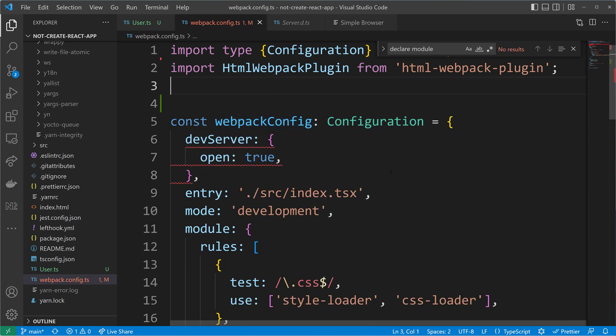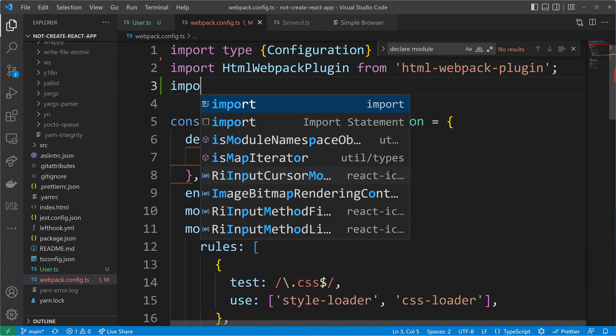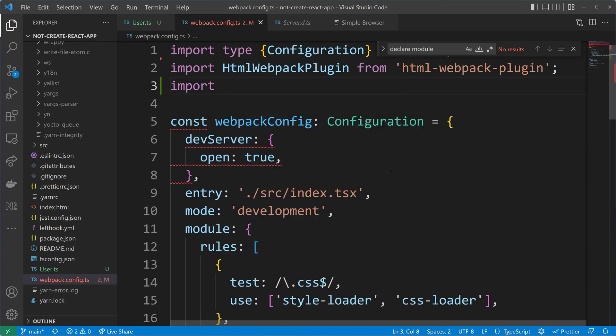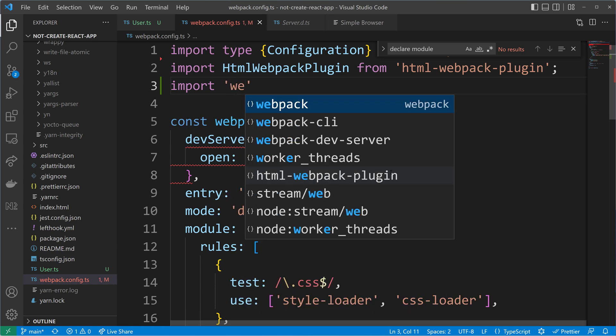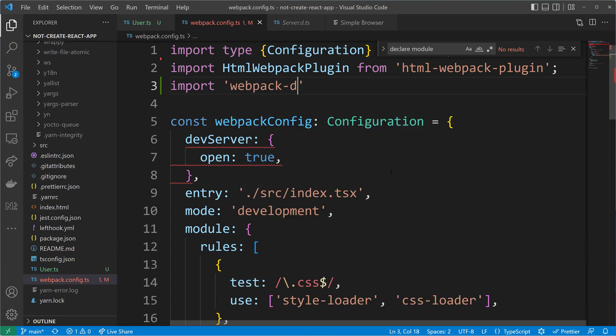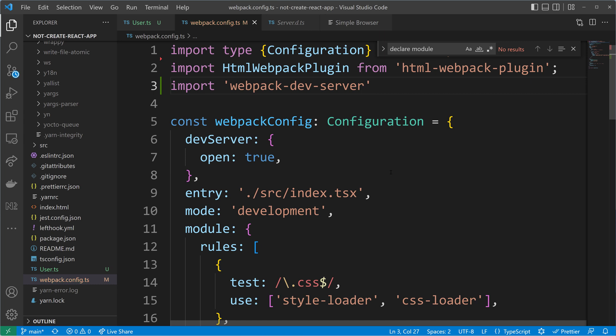To make use of that declaration file, we need to import the Webpack dev server module. So we can just write here, import Webpack dev server. And then we will get their typings and can also then add all the other attributes that are applicable to the dev server property.